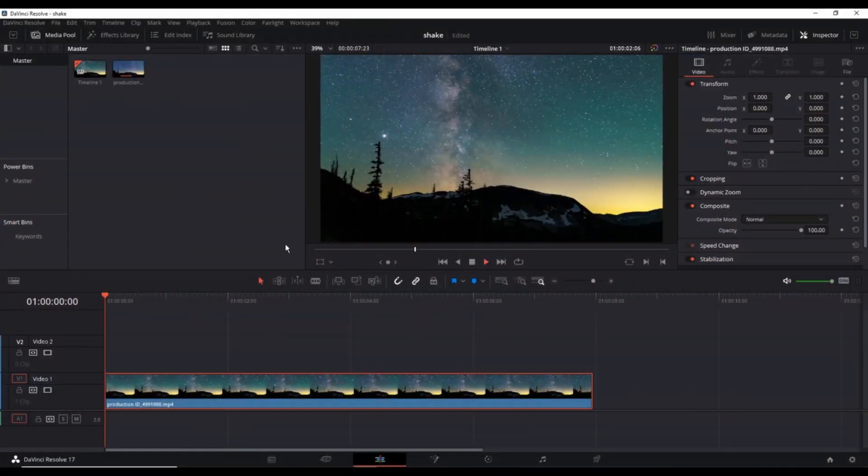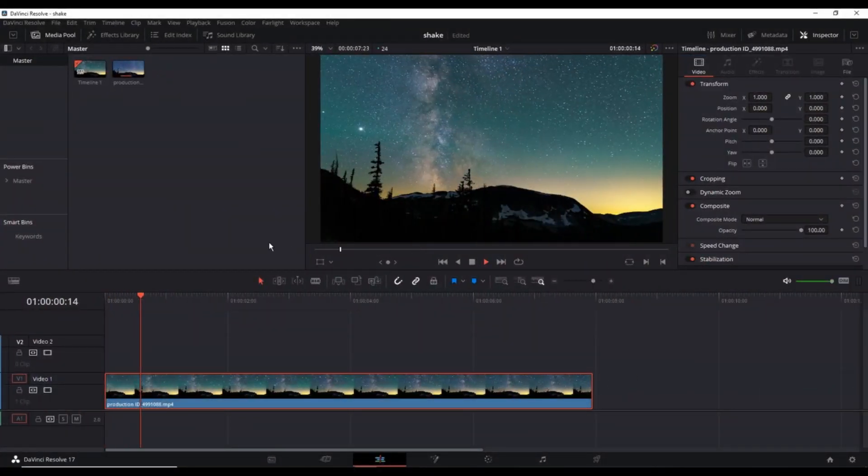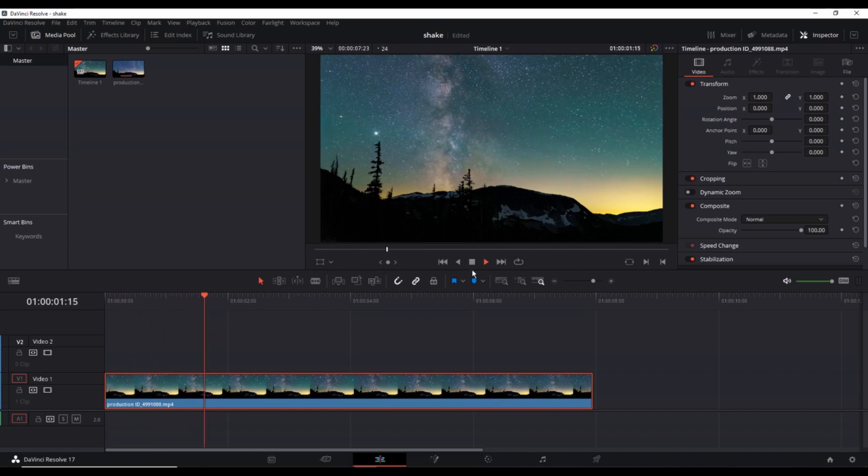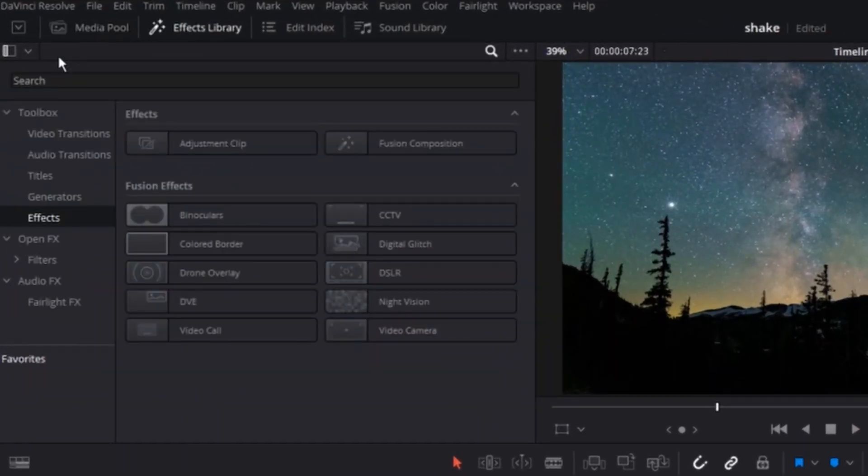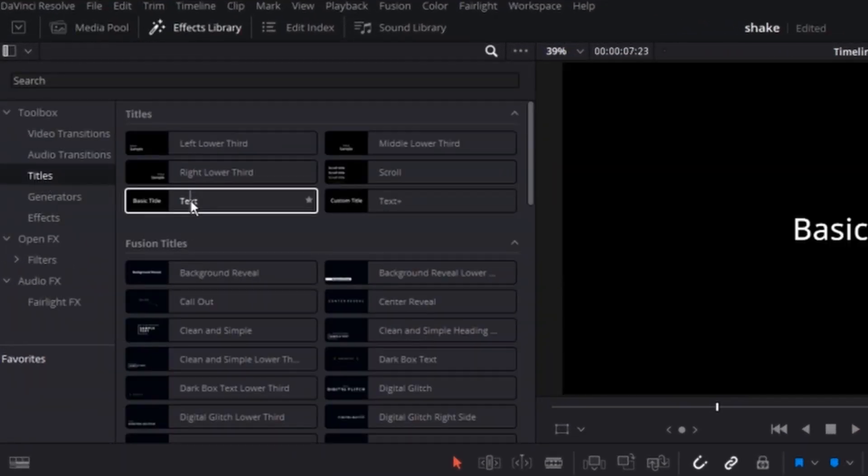Alright, to get started, I'm having a video on my timeline as a background. I'm going to the effects library, titles and I'm adding a simple text.